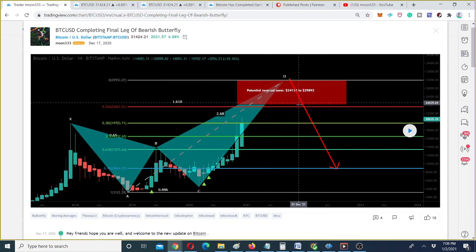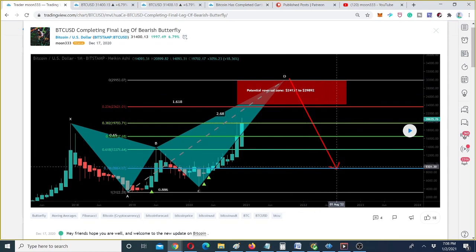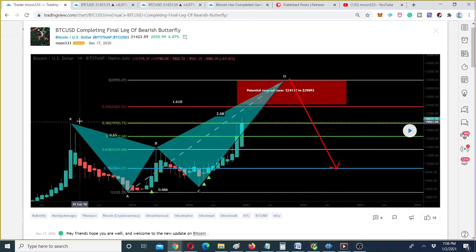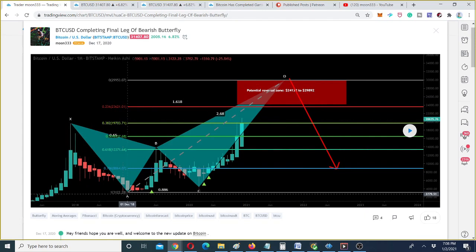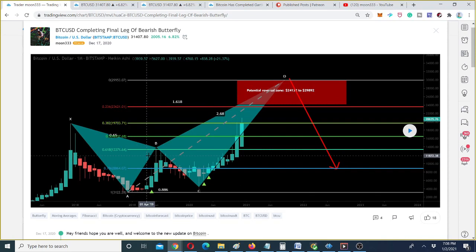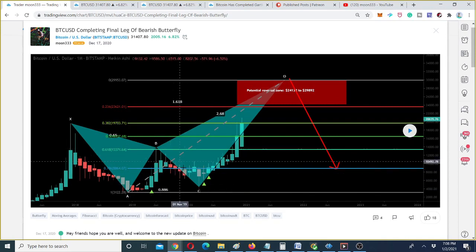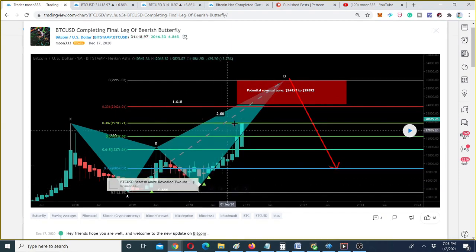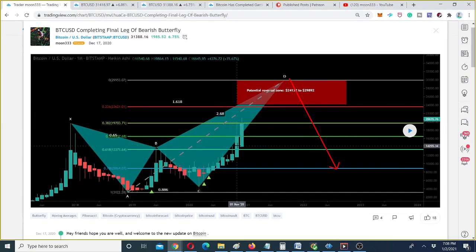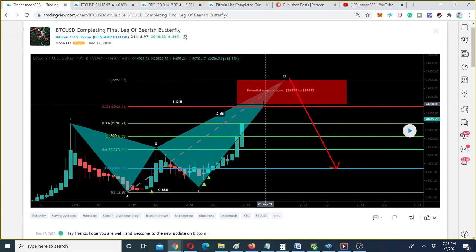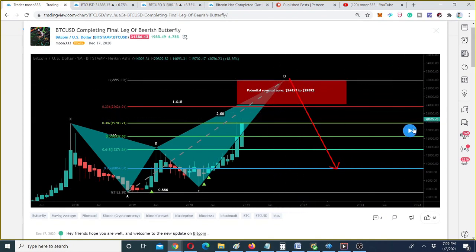From that potential reversal zone we could expect a move down between the 0.382 to 0.786 Fibonacci retracement level. This is a Fibonacci projection of the A-to-D leg — the initial leg was retraced between 0.382 to 0.618, then projected between 0.382 to 0.886. As per the Fibonacci sequence, it should now enter the level starting from 1.27 and ending at 1.618 Fibonacci extension.